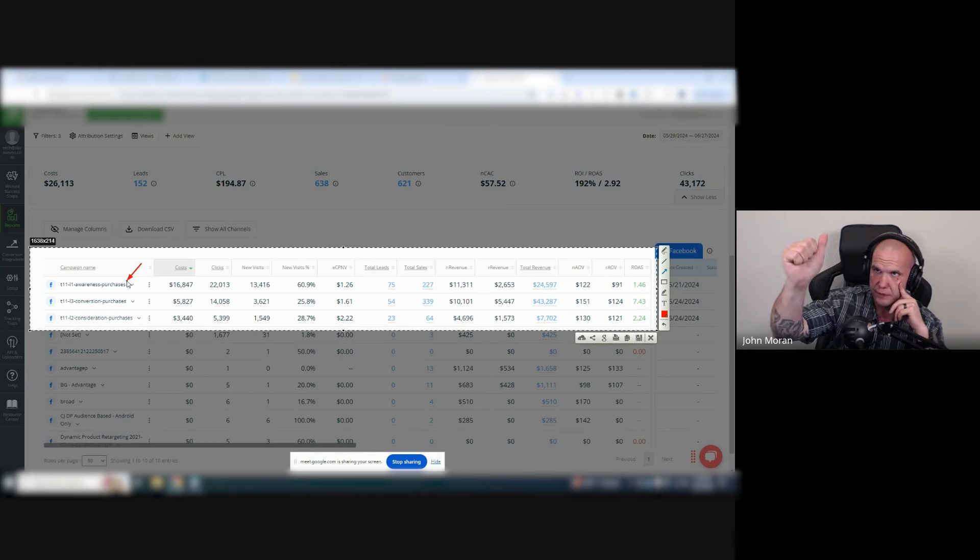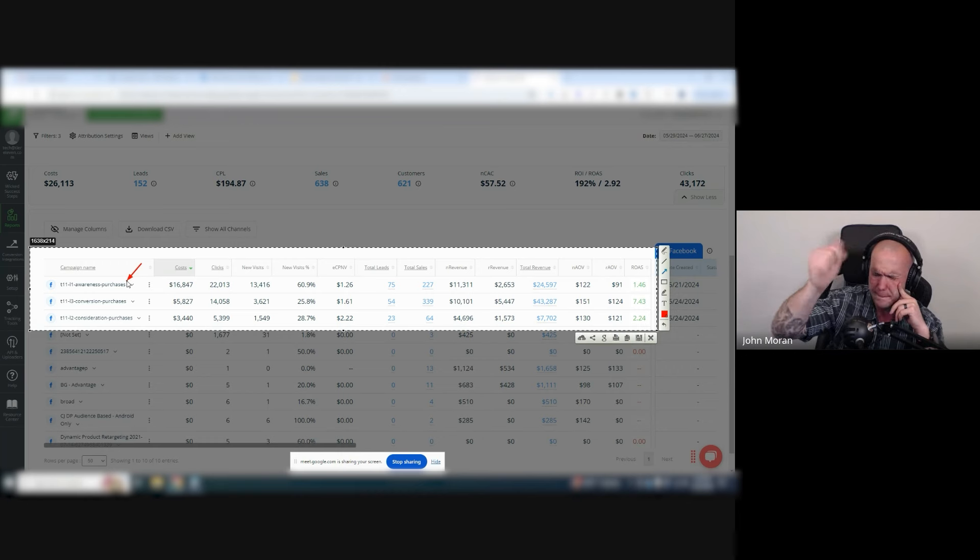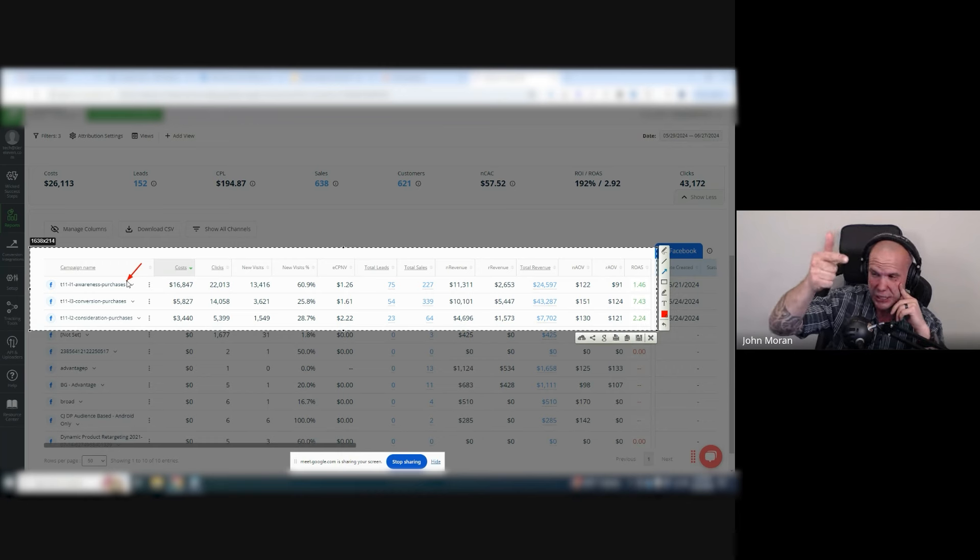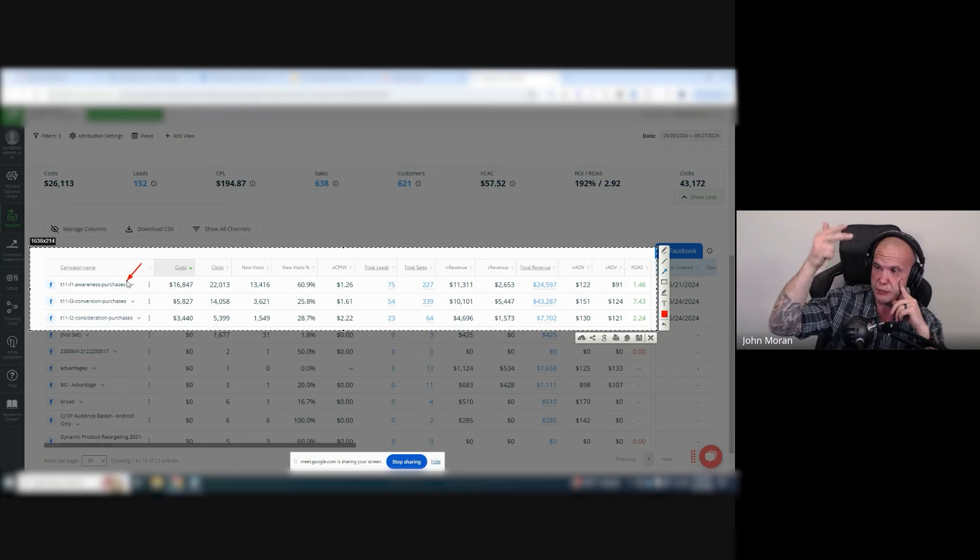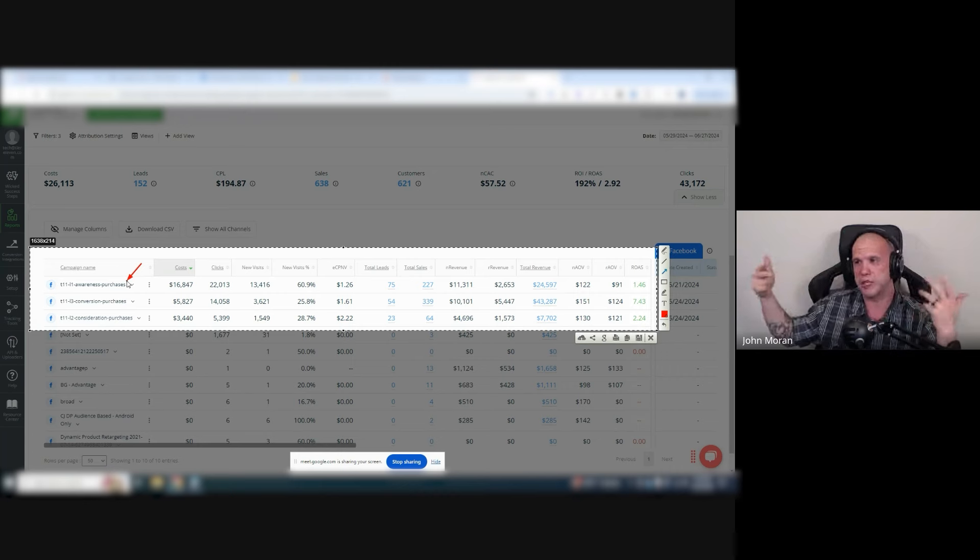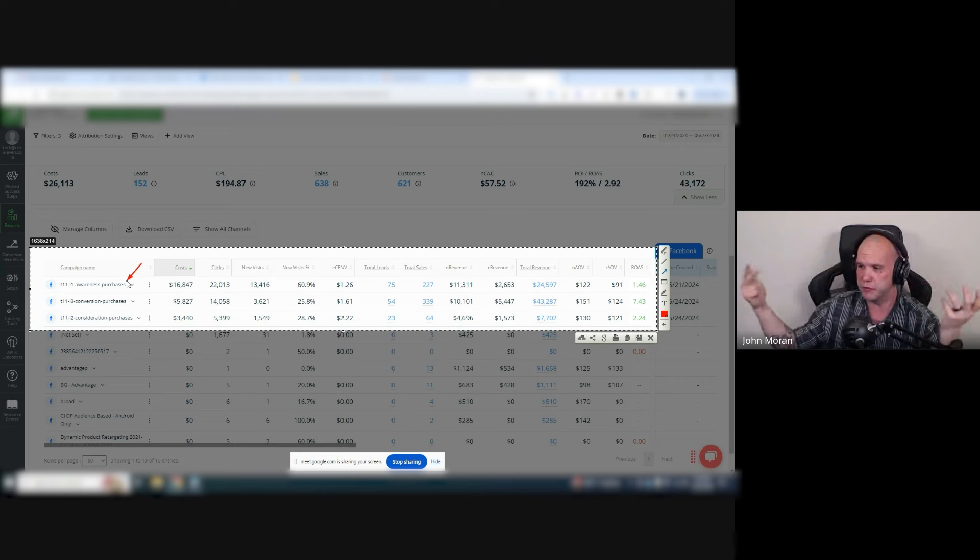What the level one is, is all website traffic, all website traffic, all Meta and Instagram page engagers and all existing customers excluded.